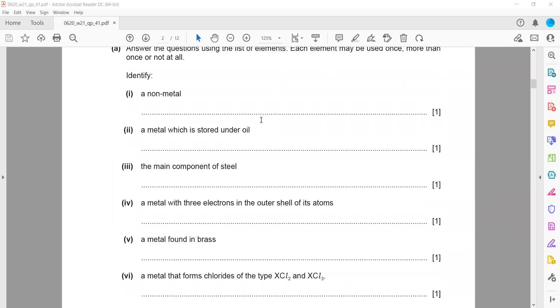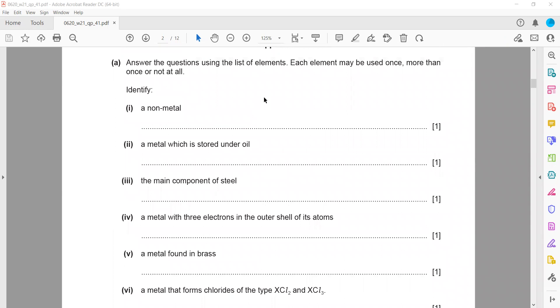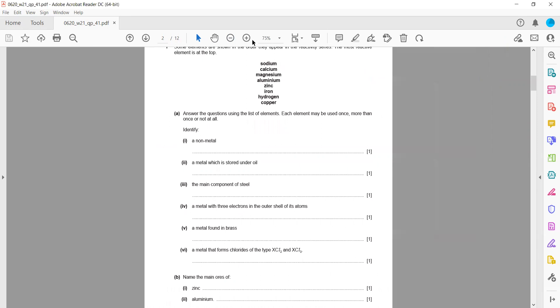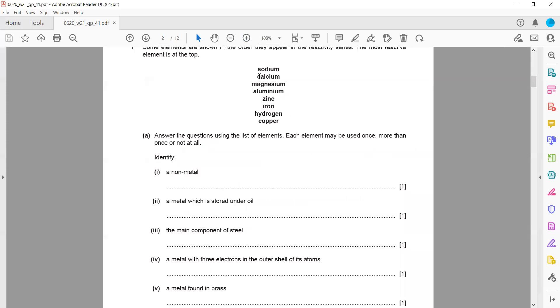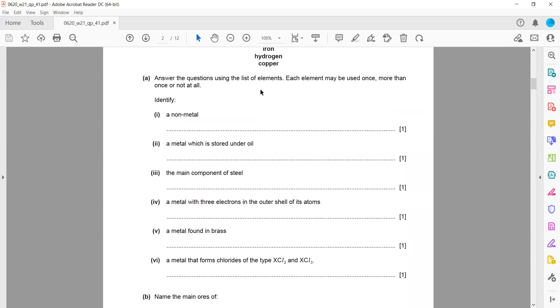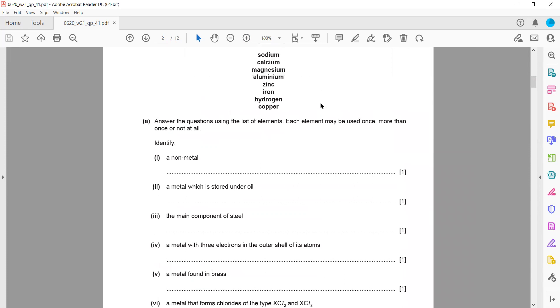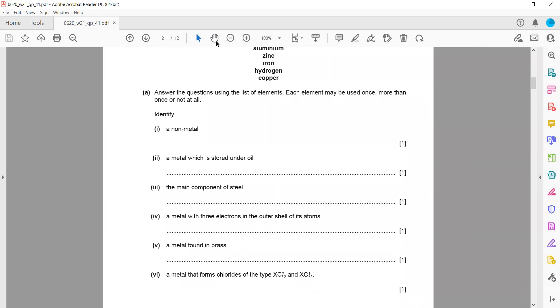Next: a metal with three electrons in the outer shell. That means they're asking about a Group 3 element. From the list, the Group 3 element is aluminium.